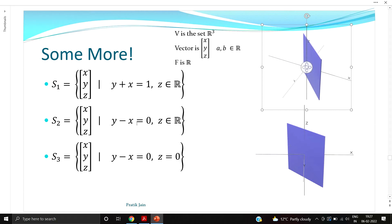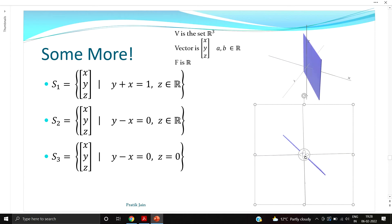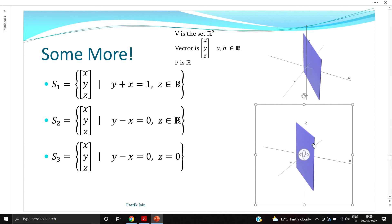On the other hand, consider S2 defined by y - x = 0 with z belonging to all real numbers. In the xy-plane, y - x = 0 is a line passing through the center. Since z can take any real value, this becomes a full plane extending to infinity in all directions. This plane passes through the origin, so it contains the zero vector. You can verify that taking any two points on this plane, adding them or multiplying by a scalar, always keeps you on the plane — so this is a subspace.